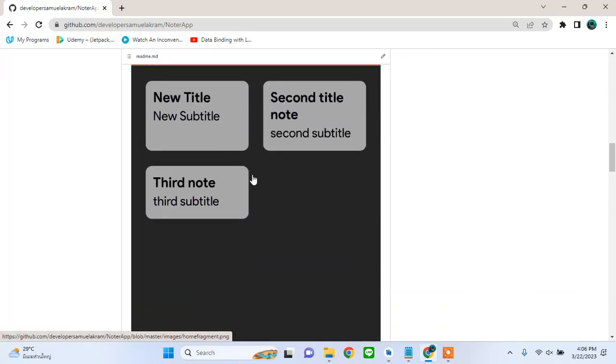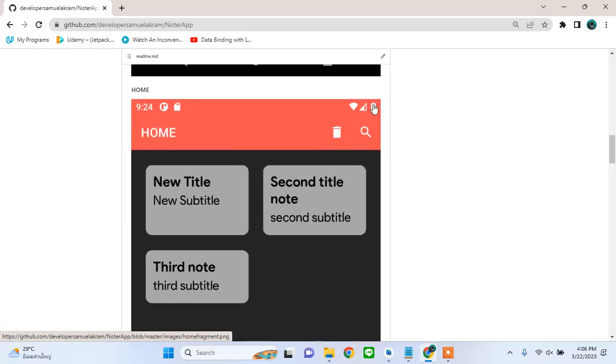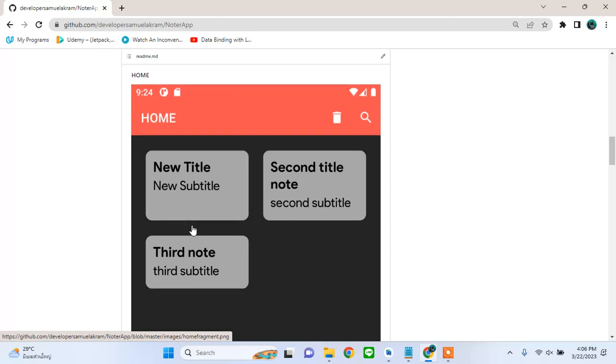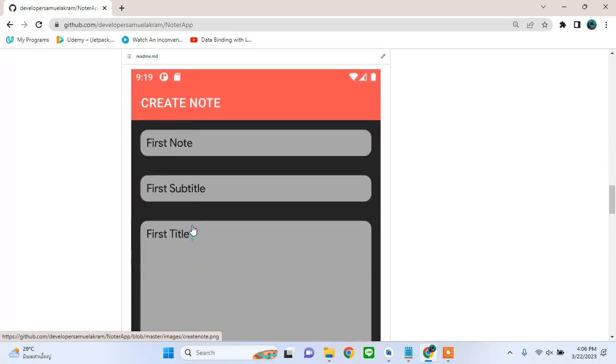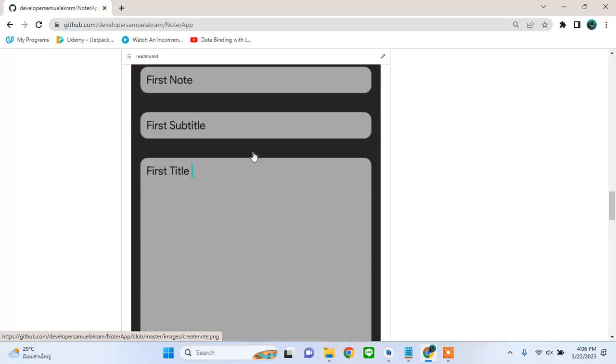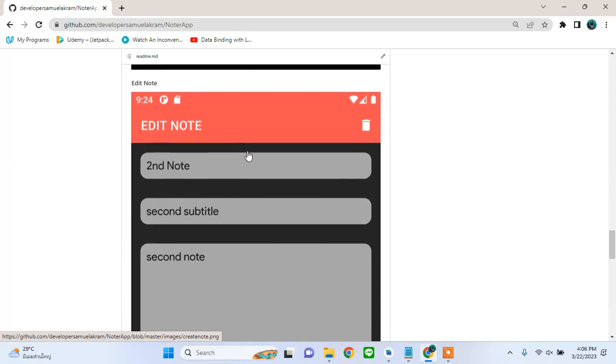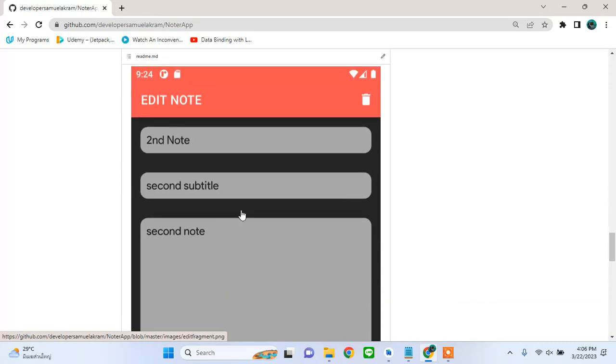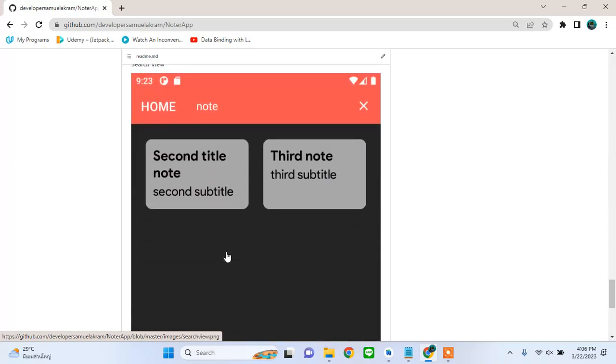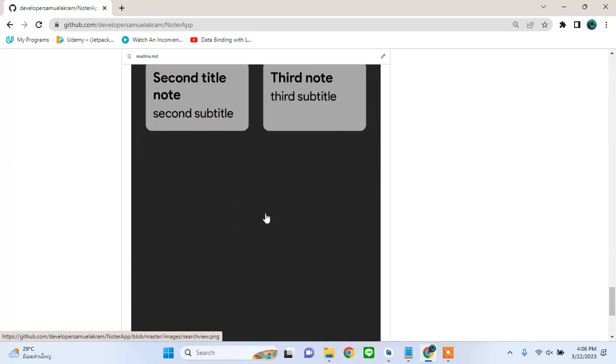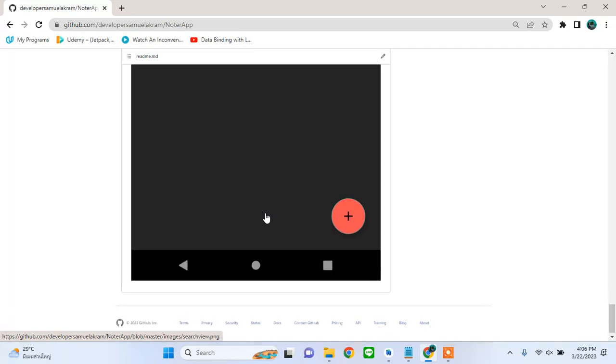...the home screen where all the notes are displayed. You can search through the notes and delete all the notes. At the same time there is a fragment where you can create and edit notes. This is a very basic app but with very good fundamentals and architecture.